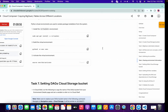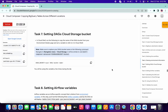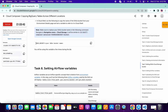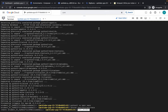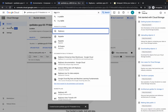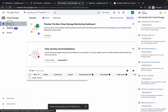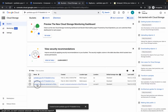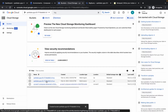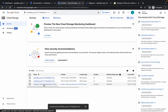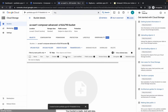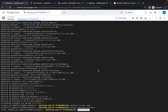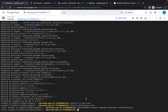For task number seven, copy this value carefully up to the equals sign, and paste it. Then go to your bucket, click on the us-east1 bucket, copy the bucket name, and paste it after the equals sign. You are done with task number seven.